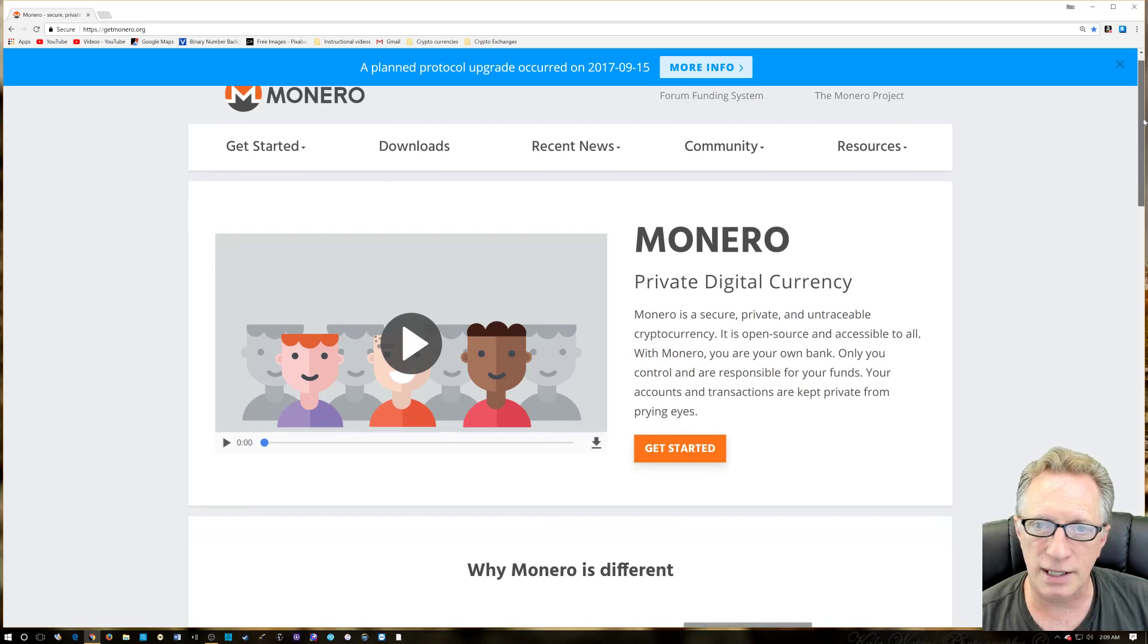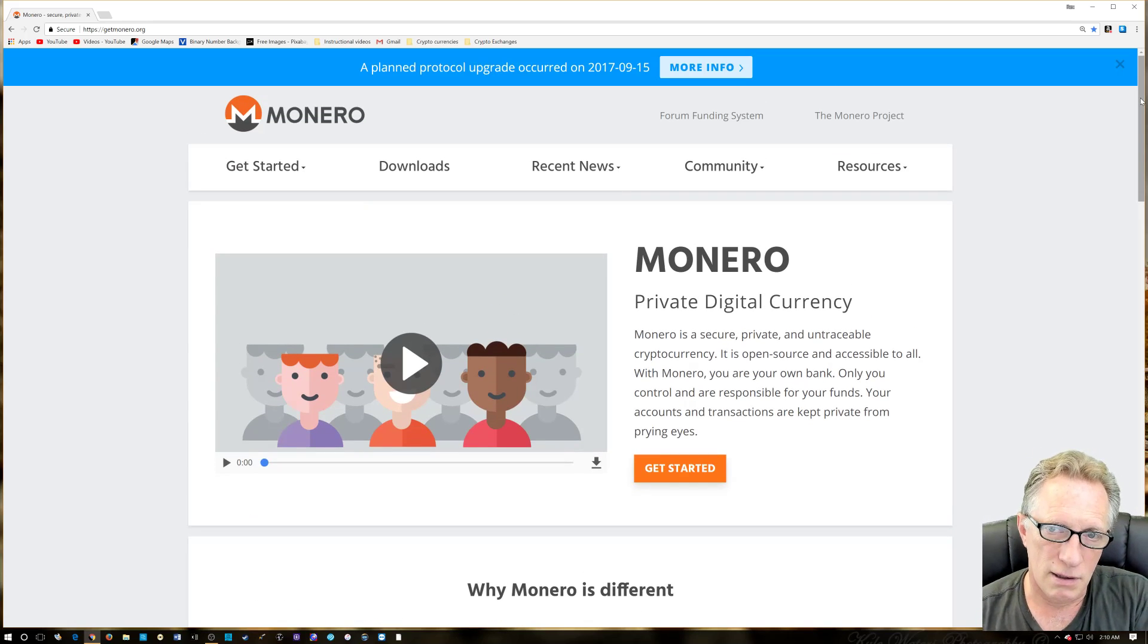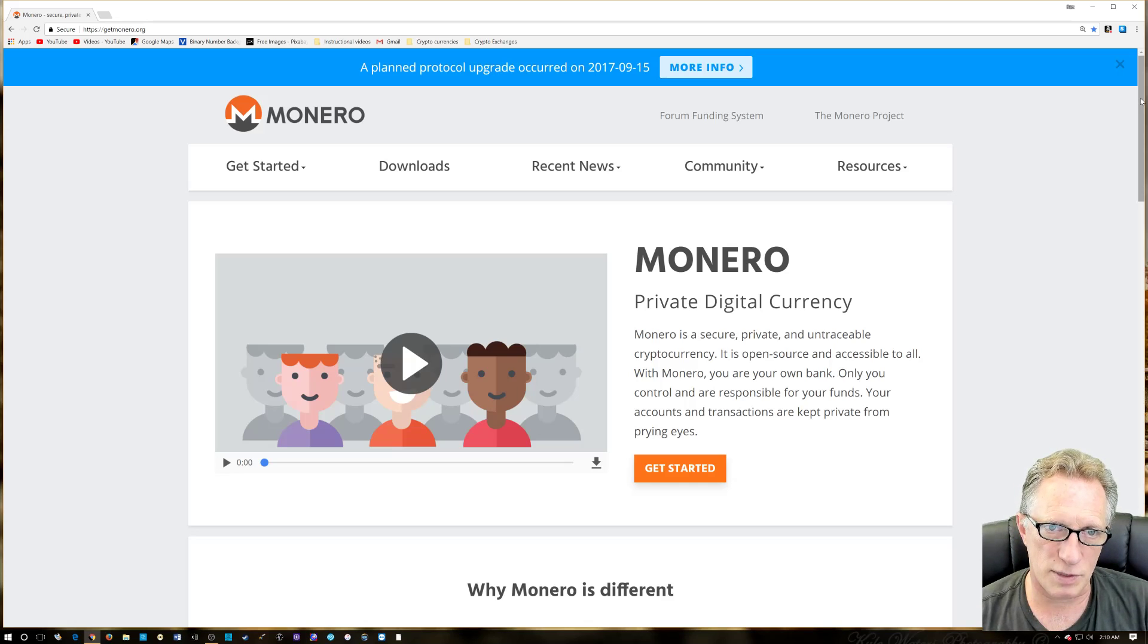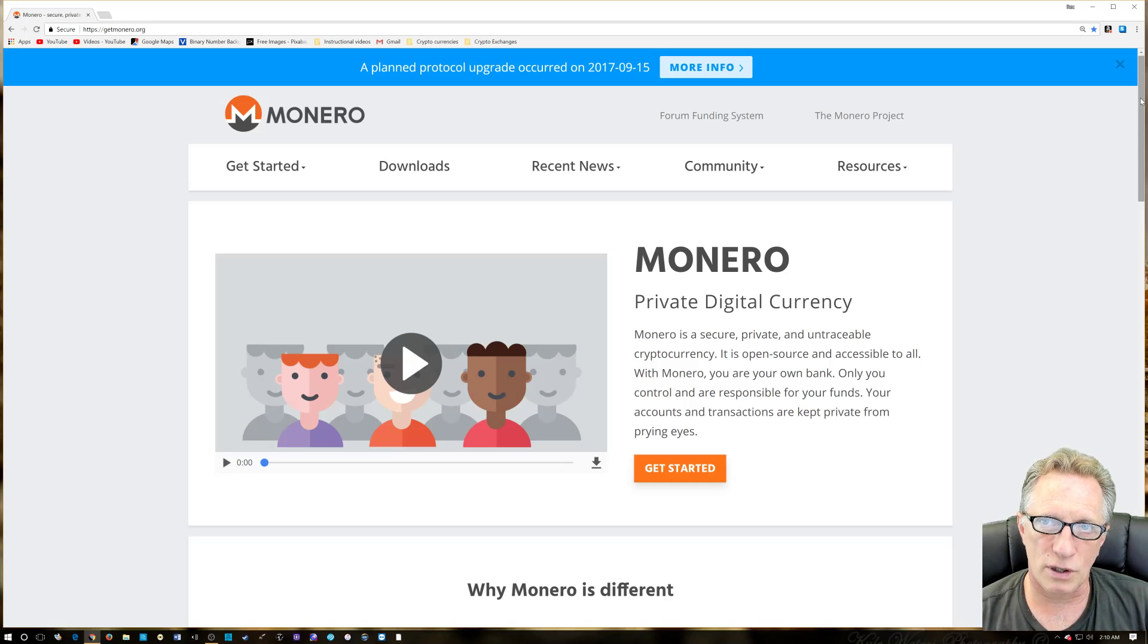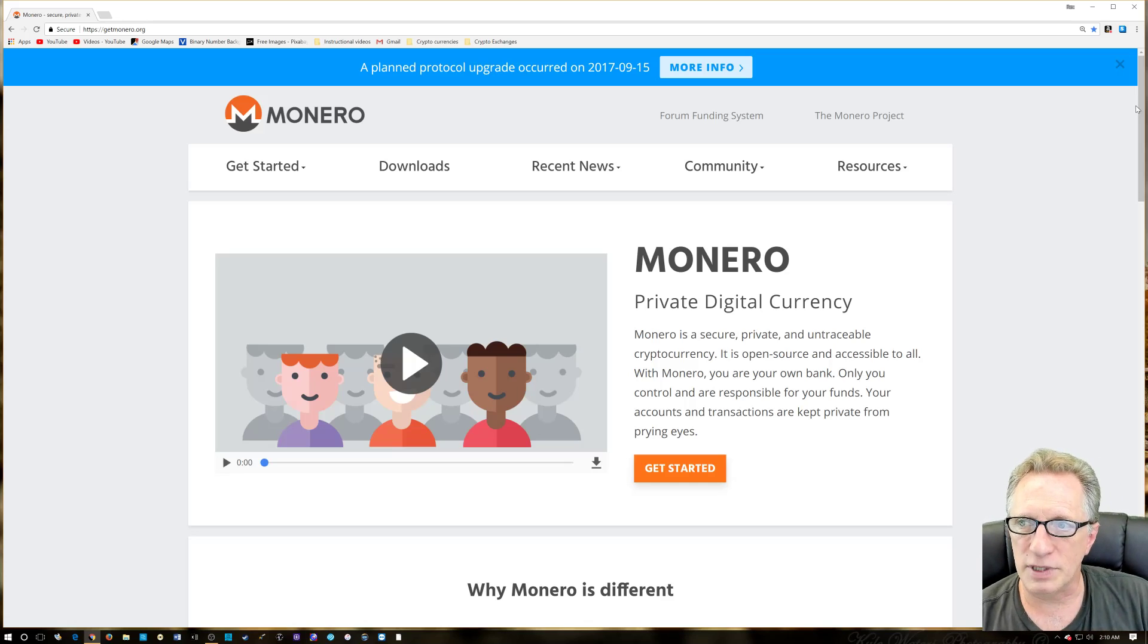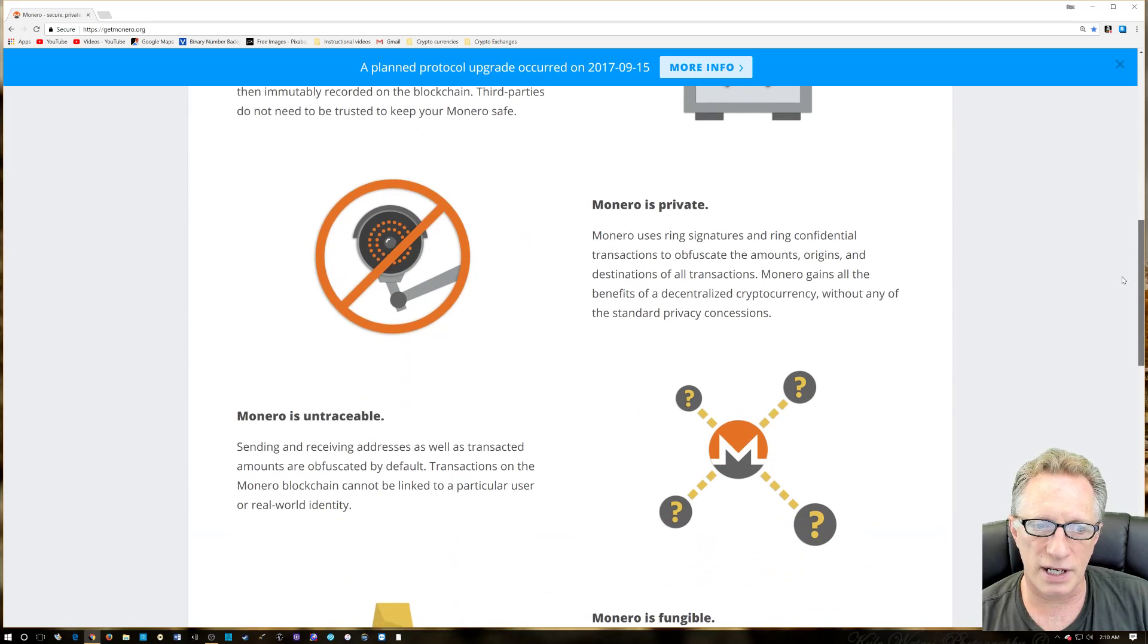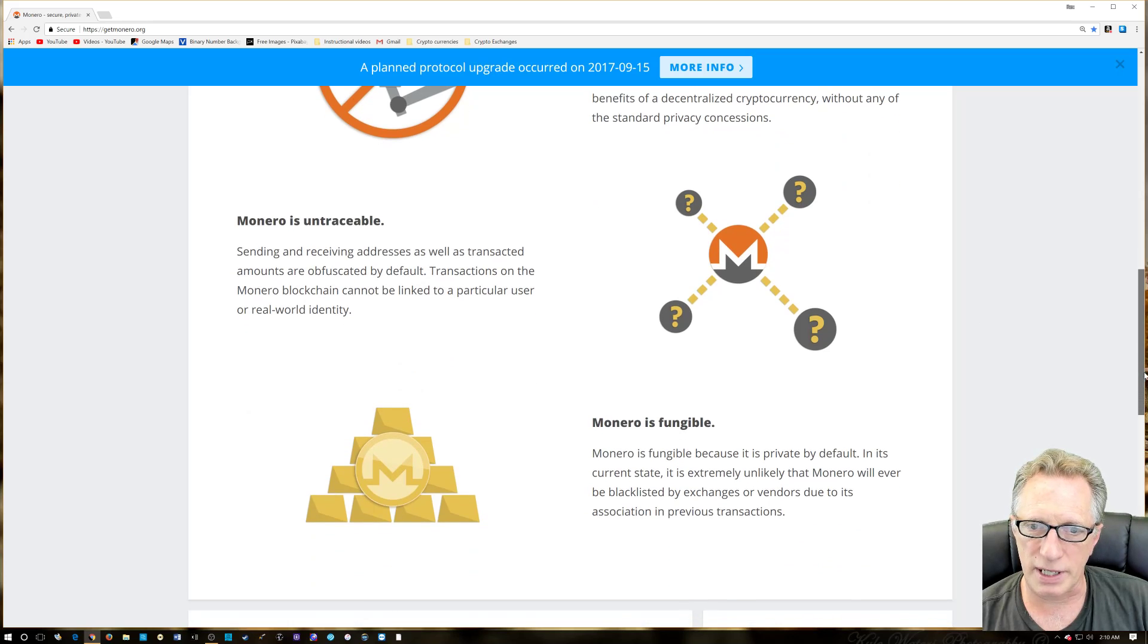Most people might think that Bitcoin is completely anonymous, but it's not. The blockchain is viewable—it's a transparent blockchain, so the senders and receivers are all there for everyone to see. But Monero is not like that. It obfuscates the sender, receiver in every transaction, so we can't trace transactions like we can with Bitcoin.